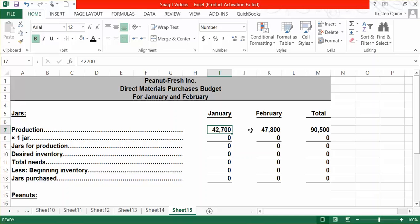We need two different materials — we need jars and we need peanuts. Therefore, we actually have to do two different direct materials budgets. We start with how many units we need to produce: for January, from our production budget, we had to produce 42,700 units, and for February, we had to produce 47,800 units. We then multiply by how much of each direct material we need. For the jars, we only need one to complete our product.